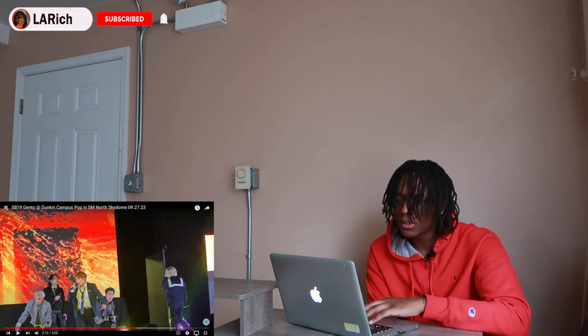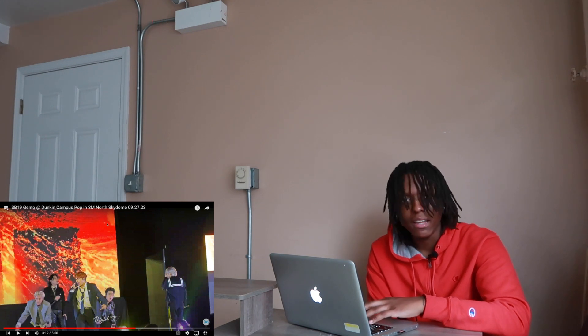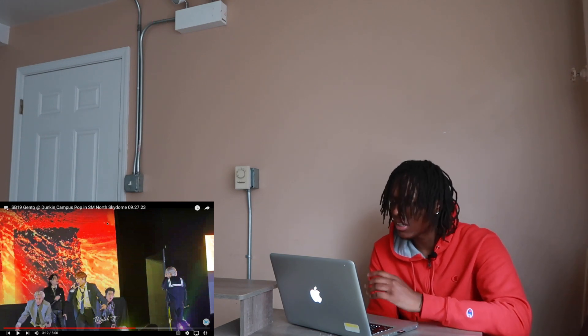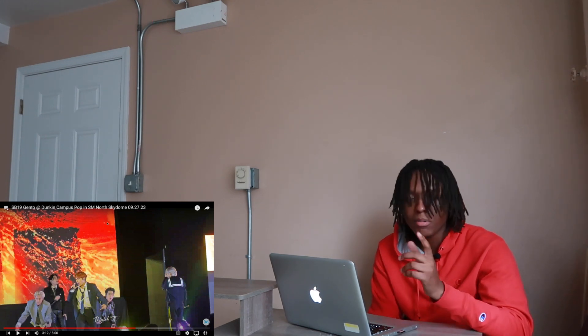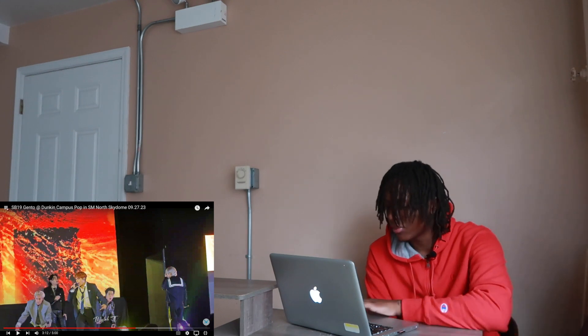Y'all let me know in the comments where is North Skydome? What country or something because I don't know where that is.